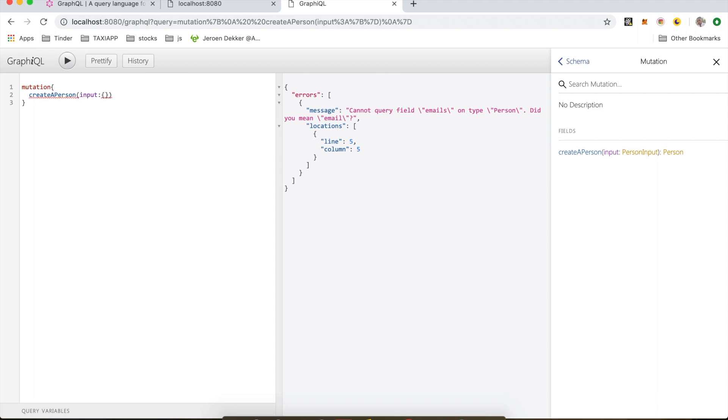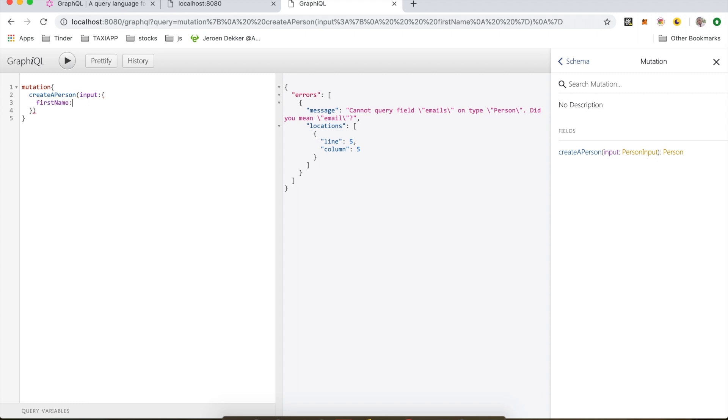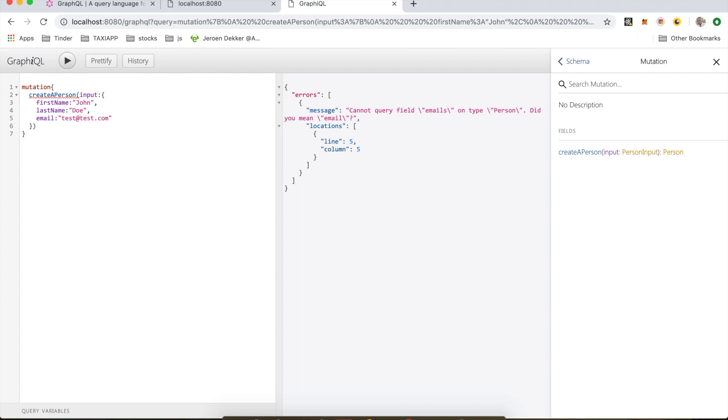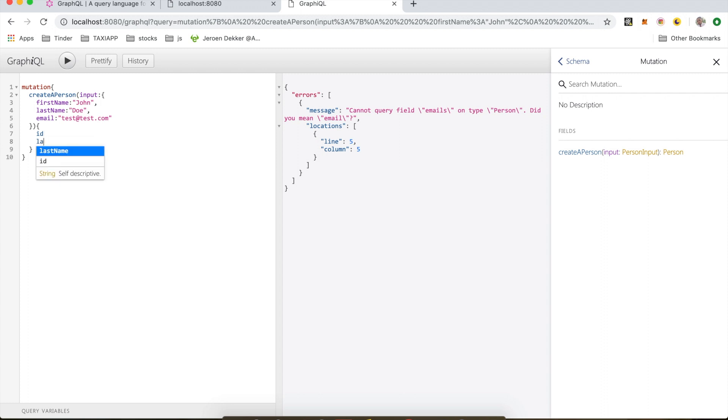Like this, and I can put in my firstName. I'll put in John. And I can have a lastName, call it Doe. And an email address, I'm just gonna write test at test dot com. Okay, and finally with mutations you have to return something here, and I'm gonna return the id and I'll also return the lastName. So let's run this and see what happens.